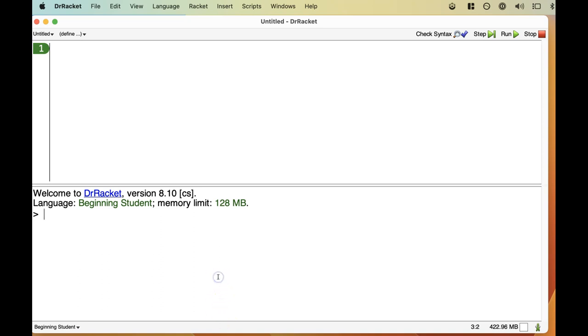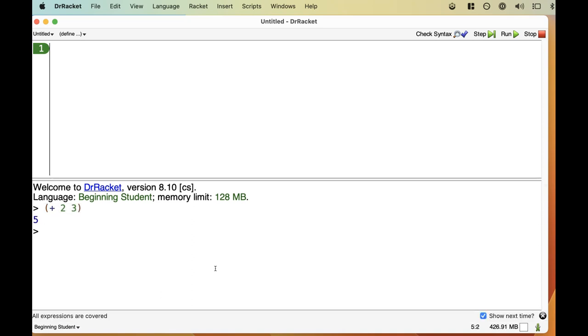I can, for example, add two and three by typing in the interactions pane, open paren, plus two, three, close paren, pressing return or enter, and finding, big surprise, that two plus three is five. Don't worry about the weird business with the parentheses and putting the plus sign first. We'll go over that in more detail soon.